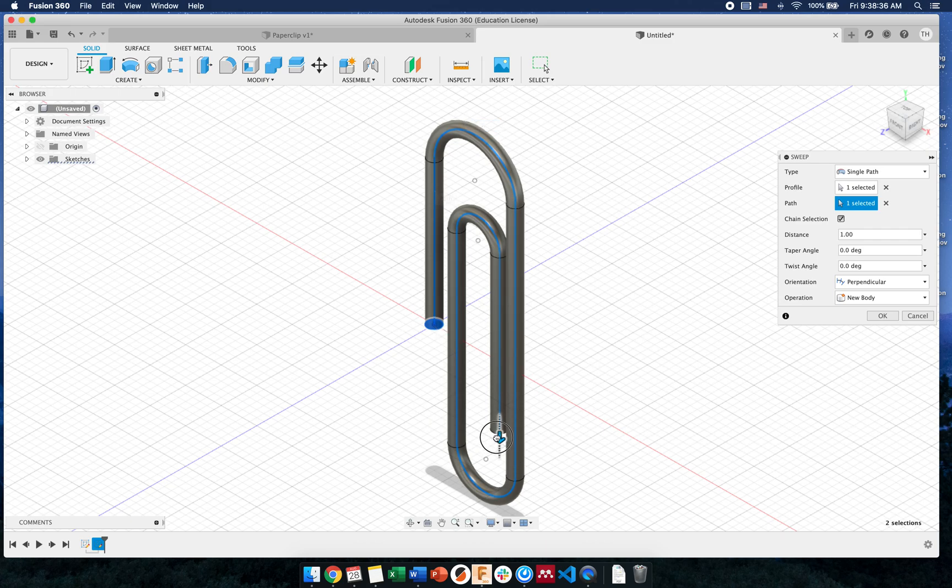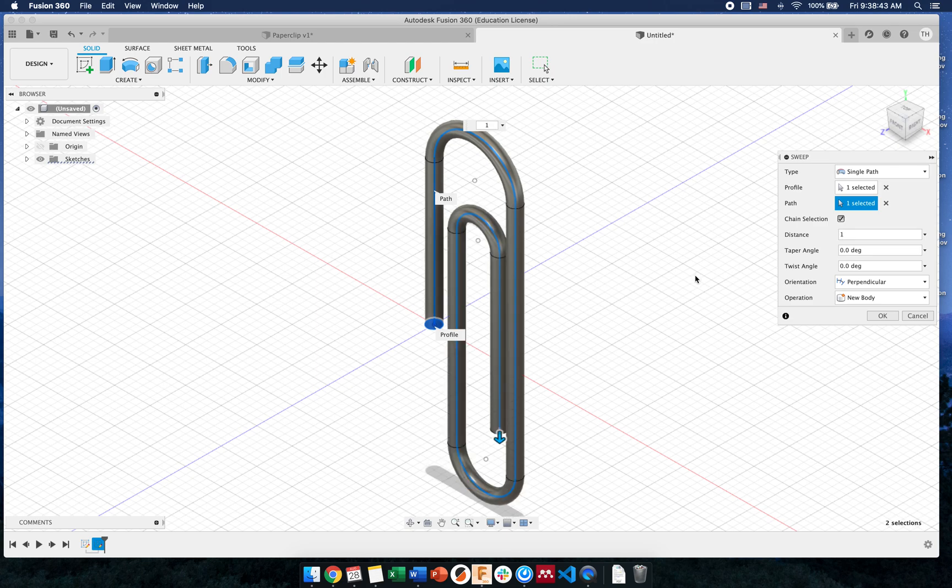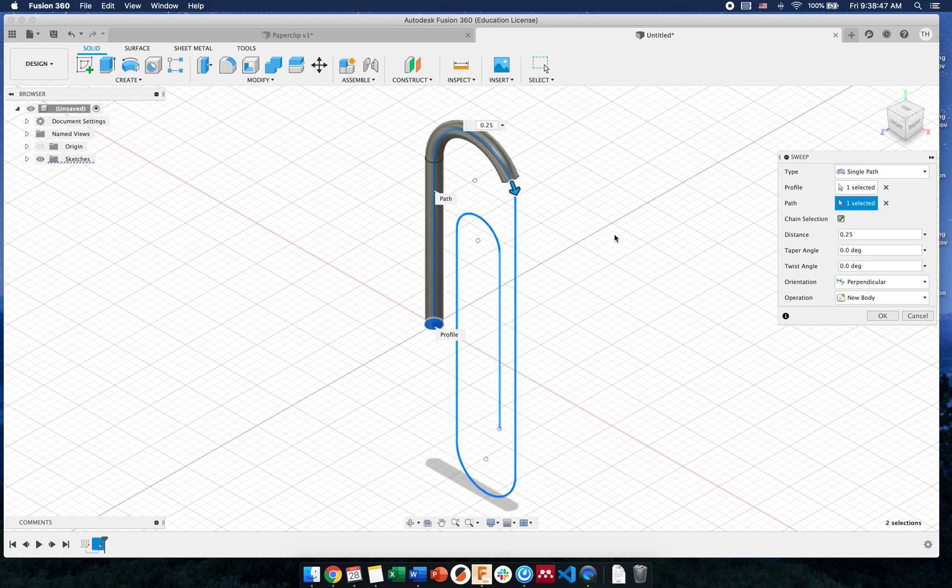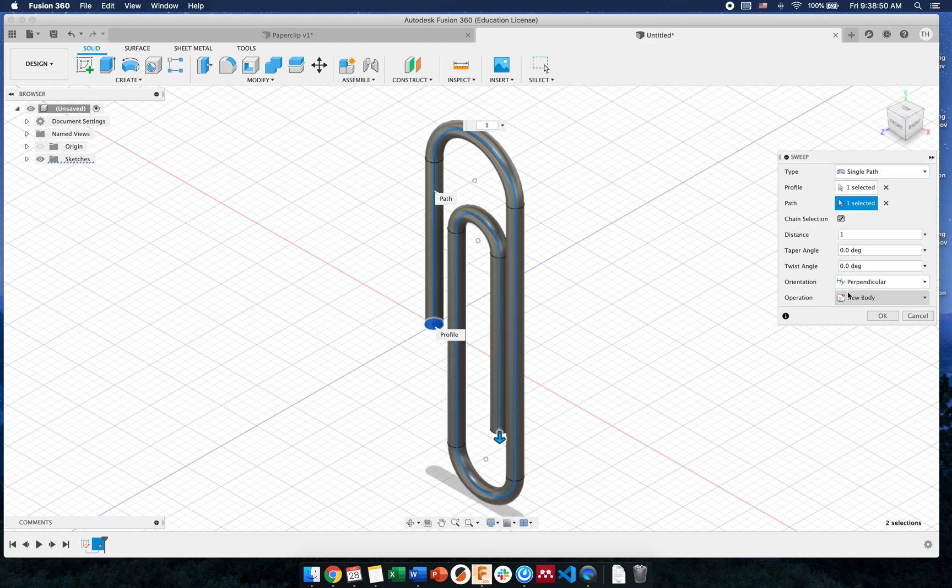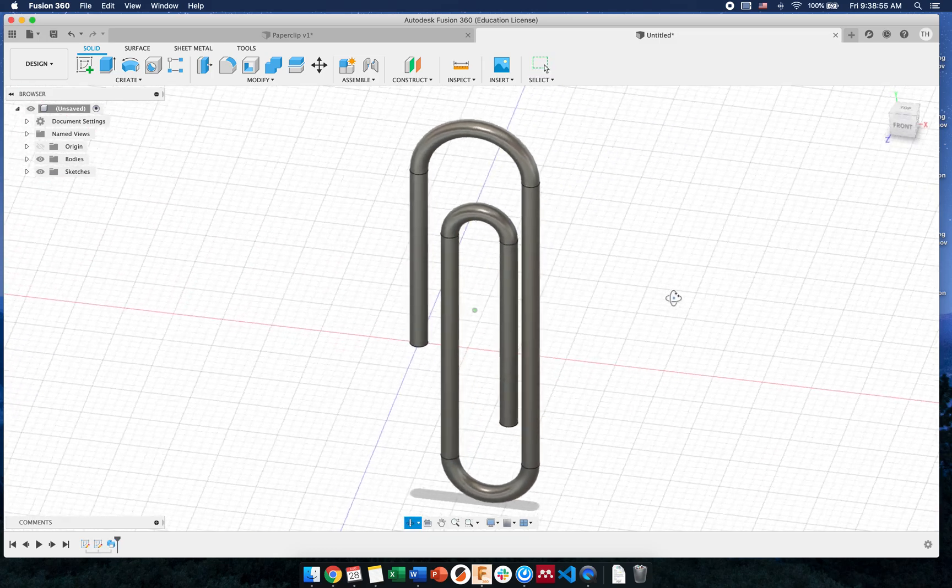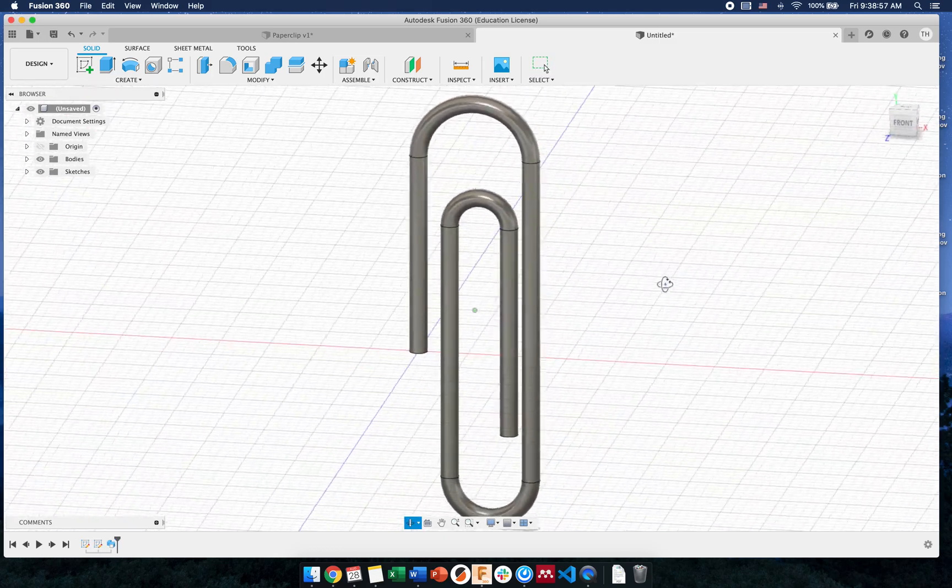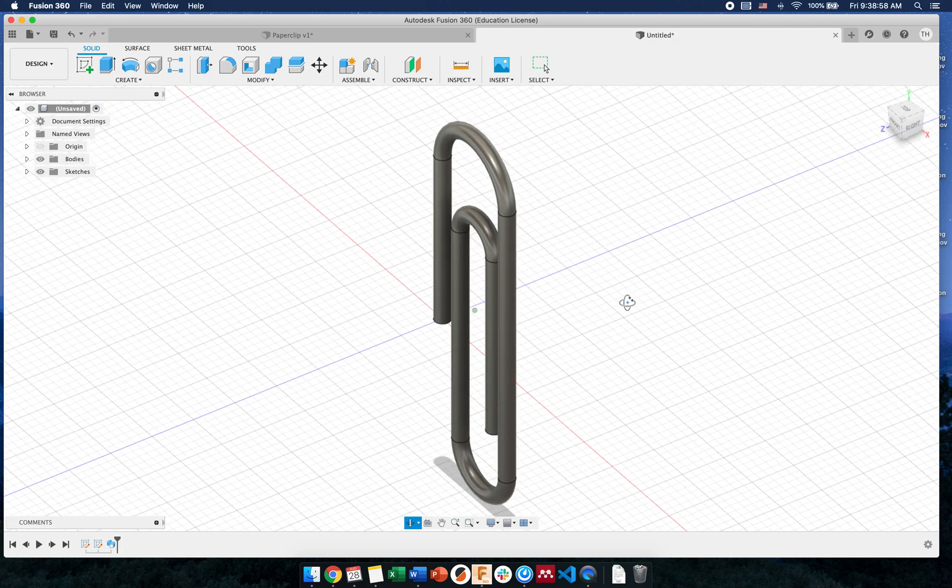Say if you only wanted it to go halfway, that distance number is a percentage. So if you make it one, it's going to follow 100% of the path. If you said 25, it'll follow 25% of the path. We want it to just be 100. And that's it. So I press OK. I now have a three-dimensional feature using sweep.